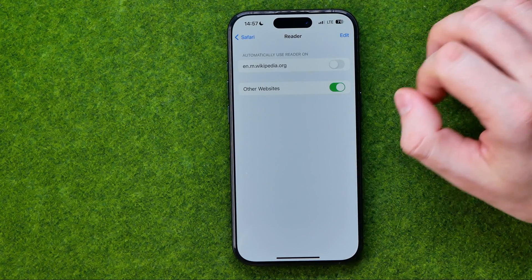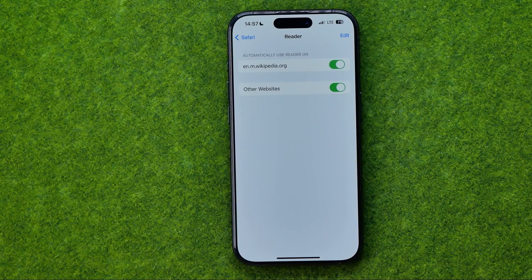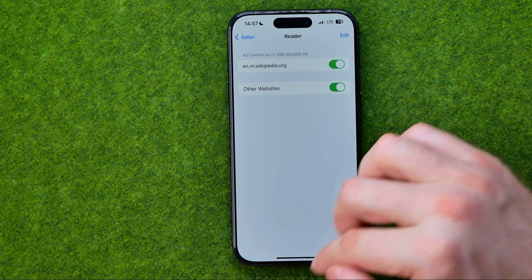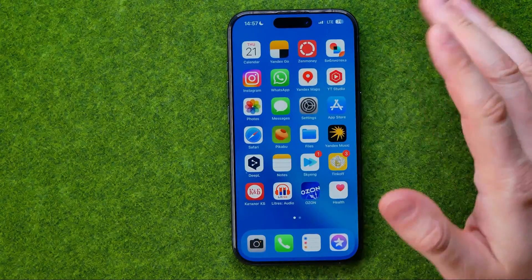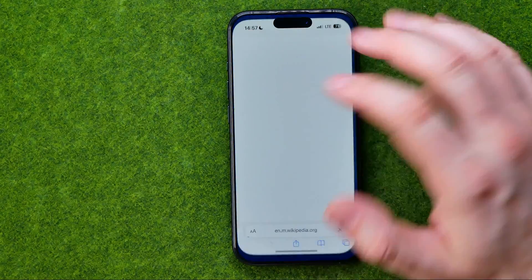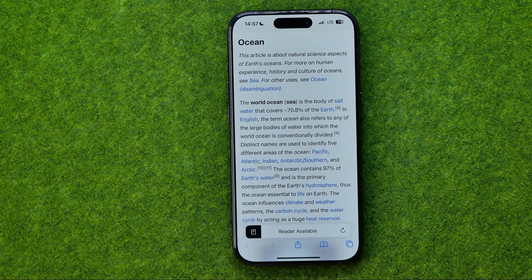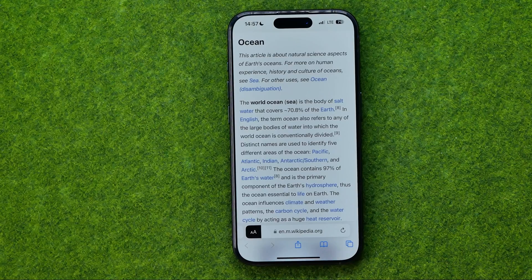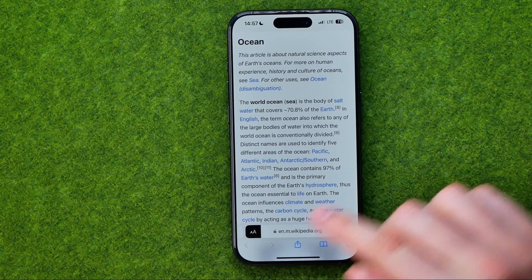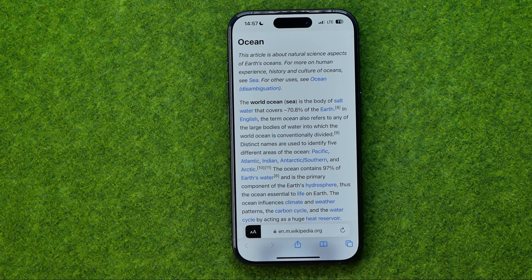All we have to do is just turn on that toggle, and then let me close Safari and reopen it. As you can see, now it starts in reader mode by default.